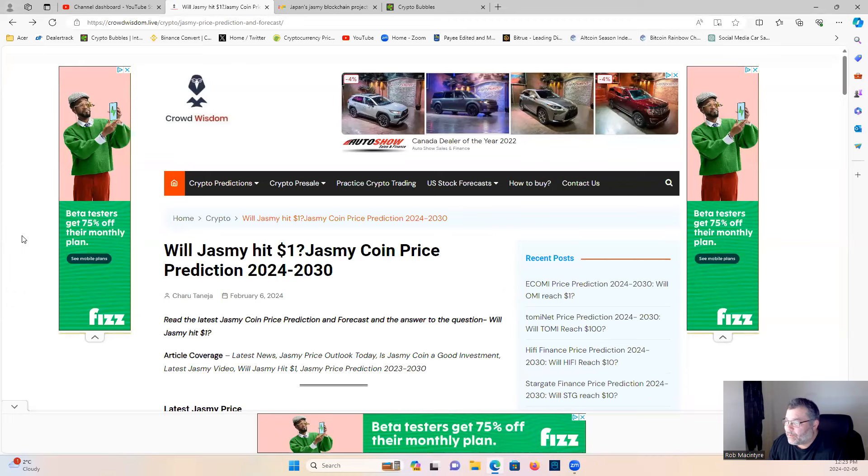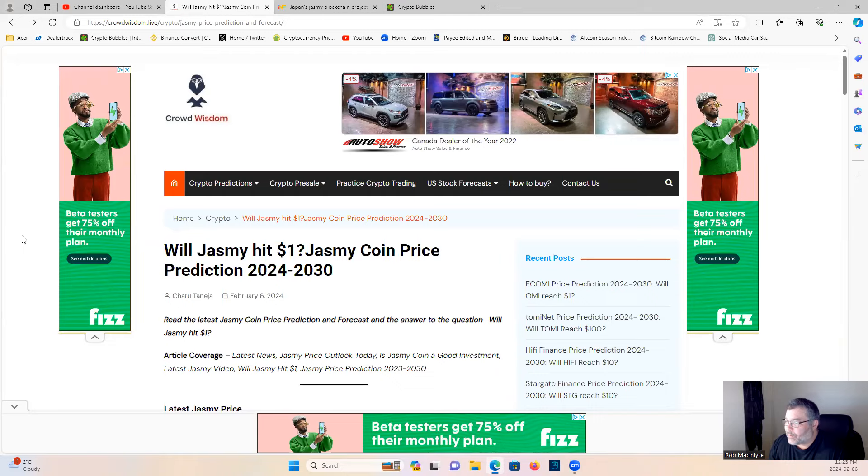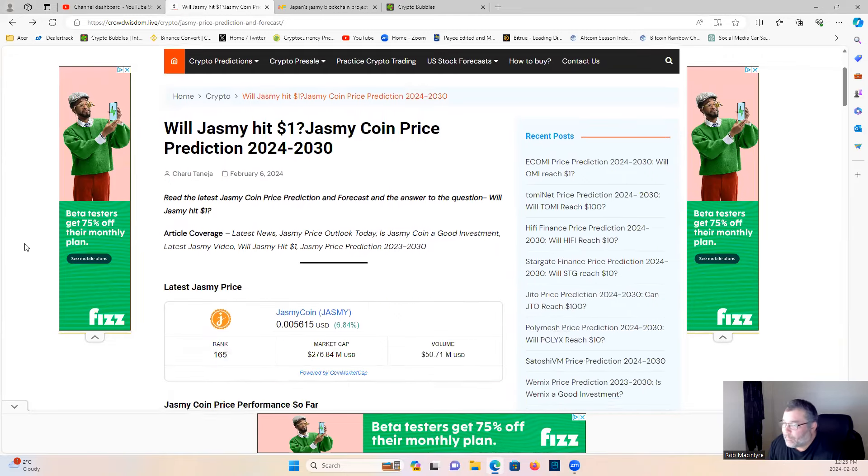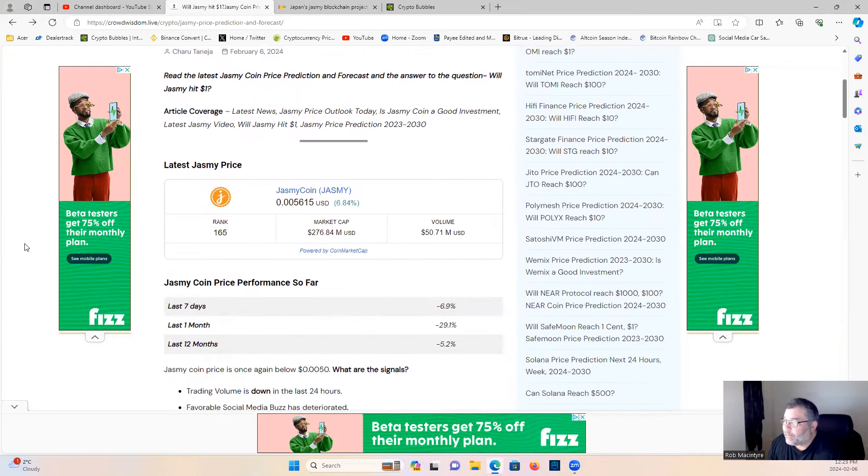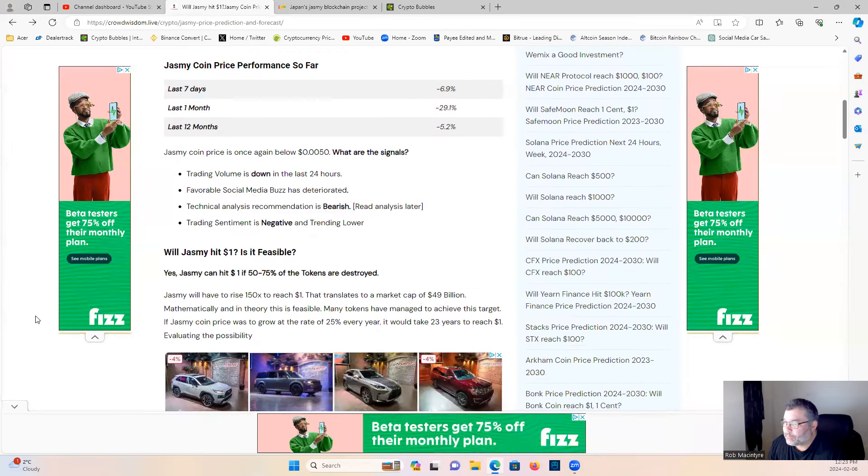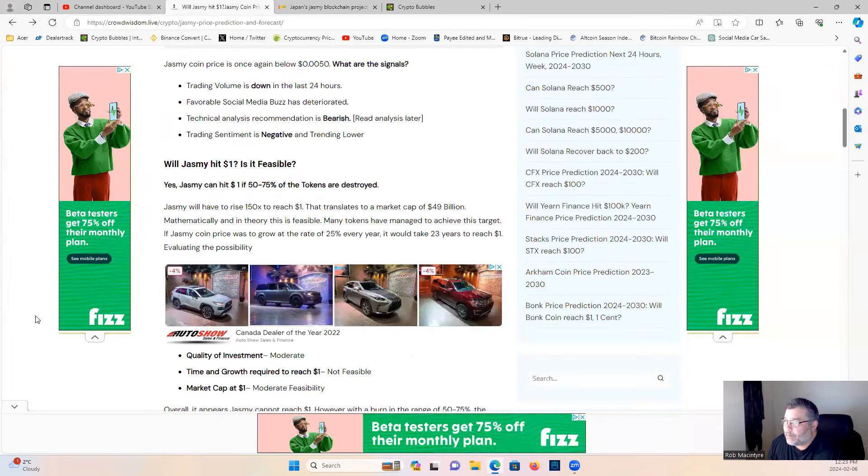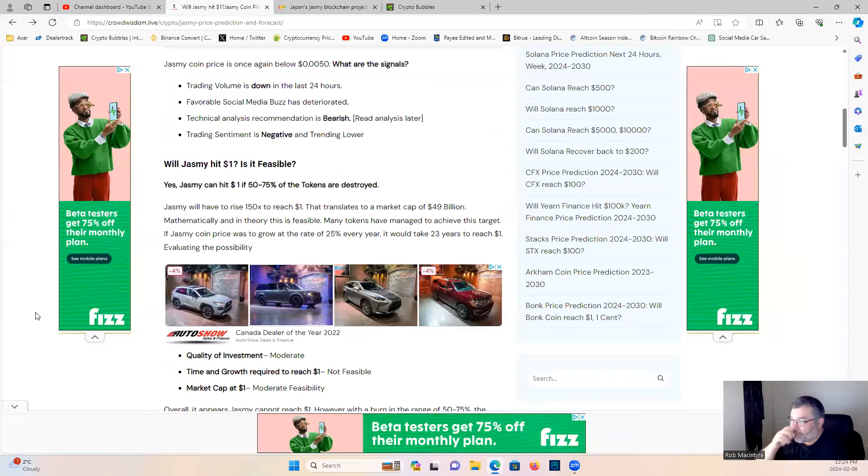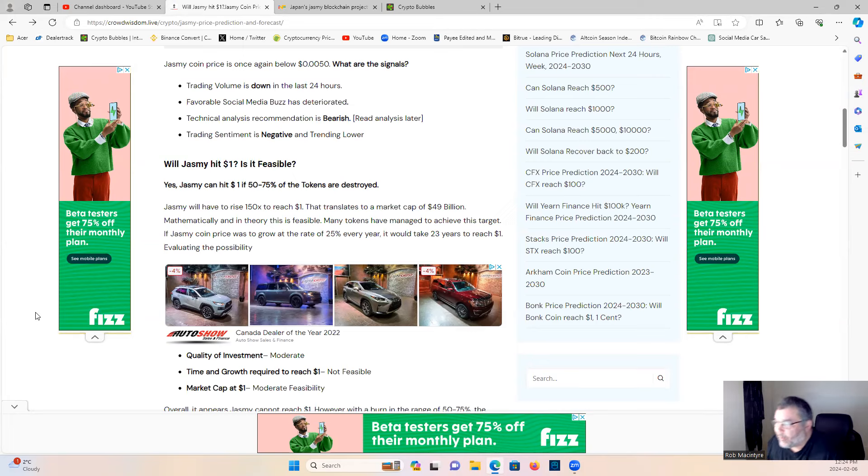What do we got? Will Jasmine hit one dollar? Jasmine Coin price prediction 2024 to 2030. Let's have a look, got its current rank.